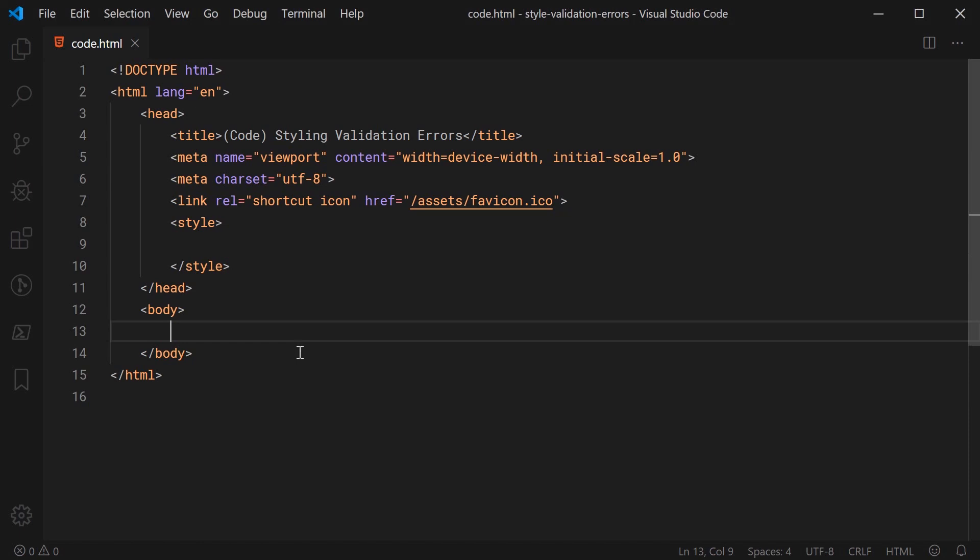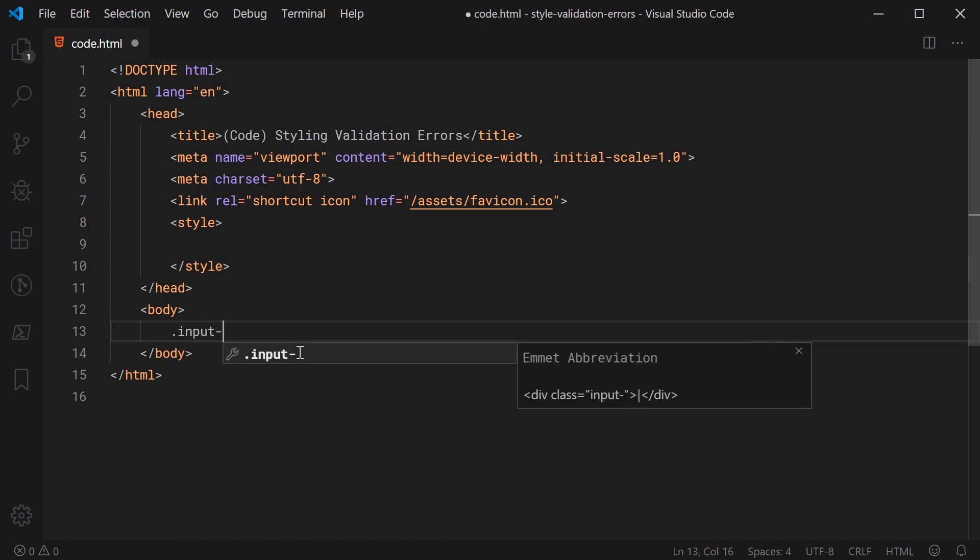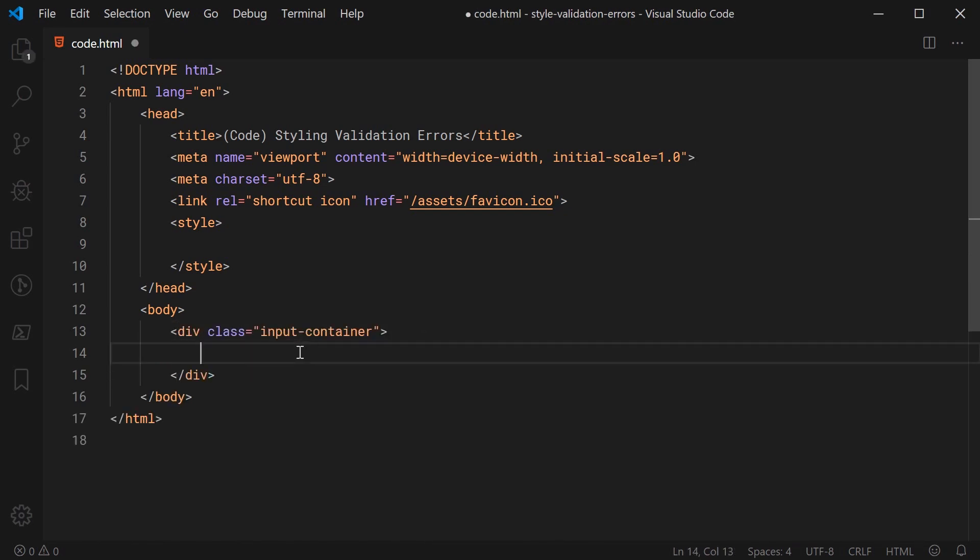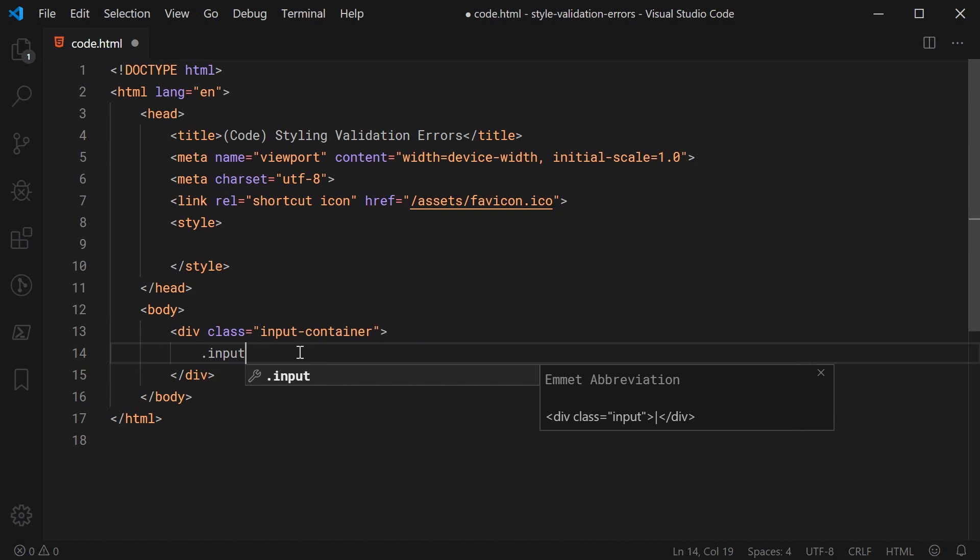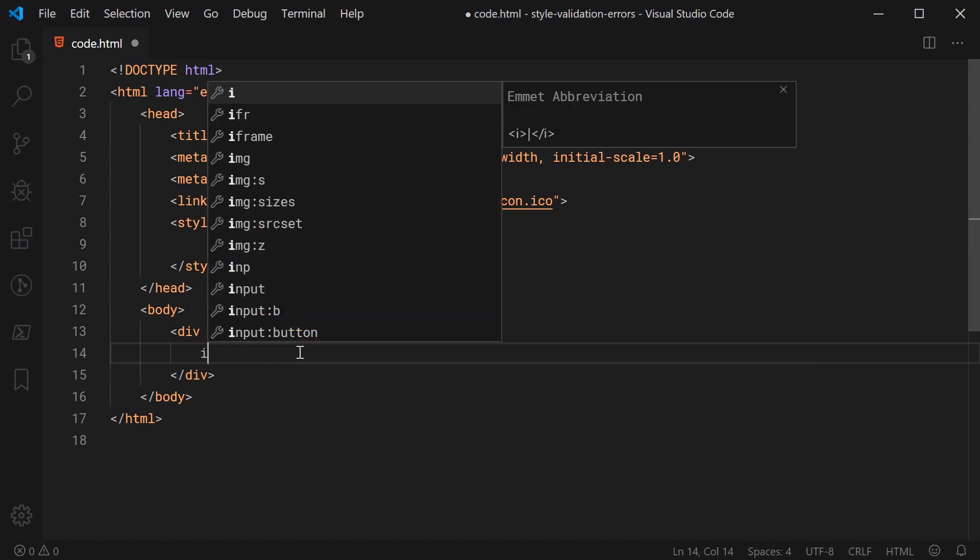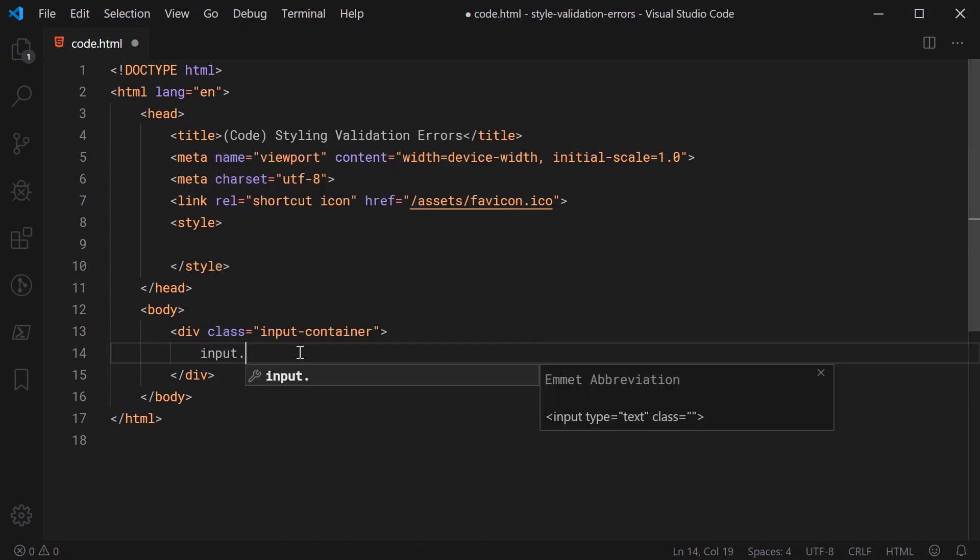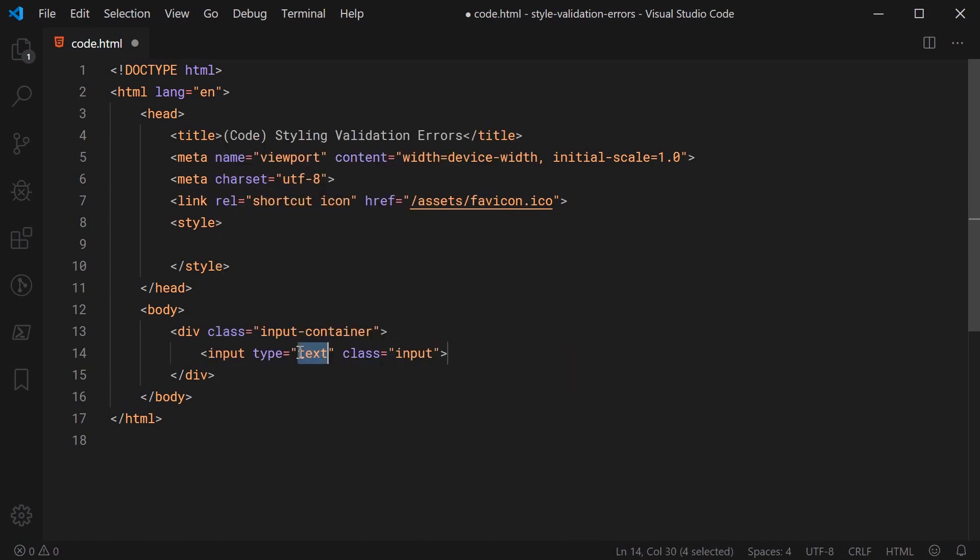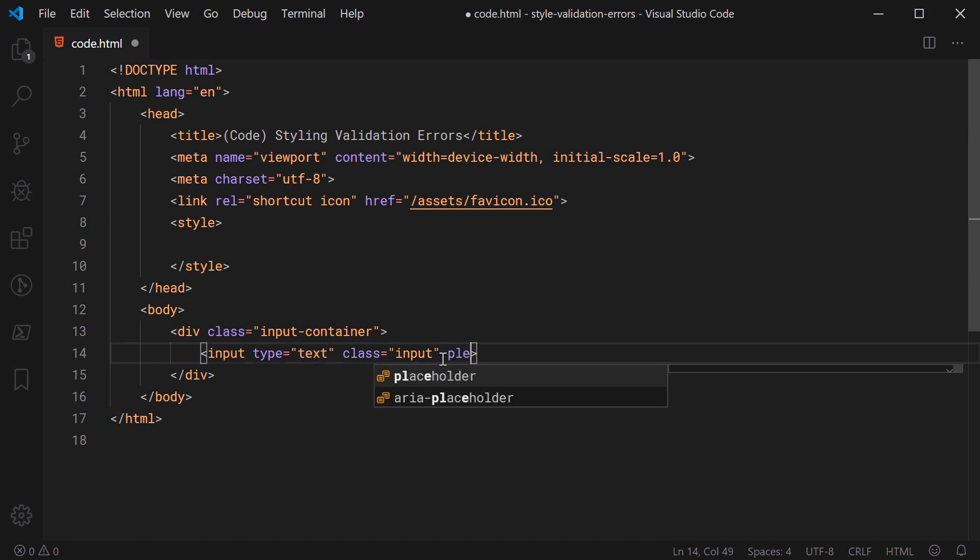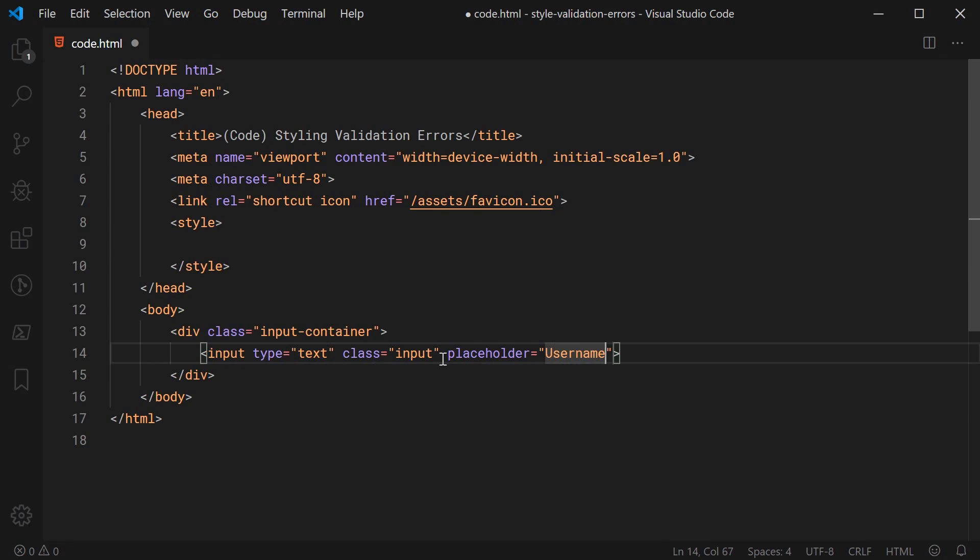So I'm going to be doing the HTML in a way that every single input field has its own container. So let's make a new div here called input-container. Then inside here, we can put the input. For example, we can say input with a class of input. I'm going to say here as the placeholder for this first one, I'm just going to say username as an example.